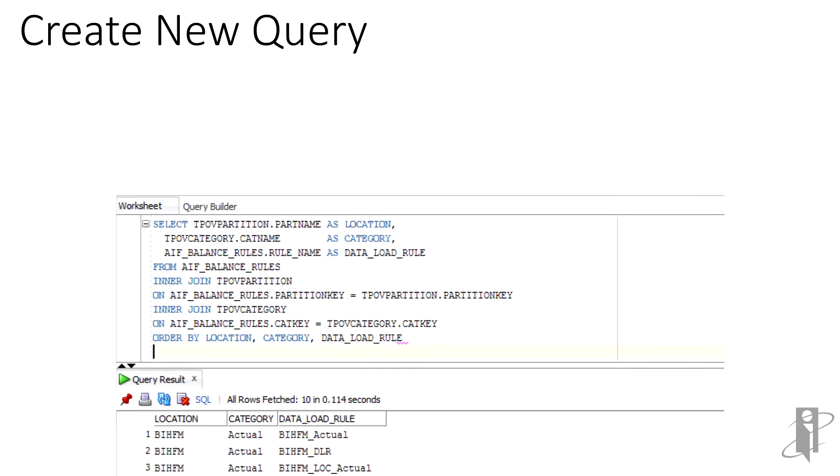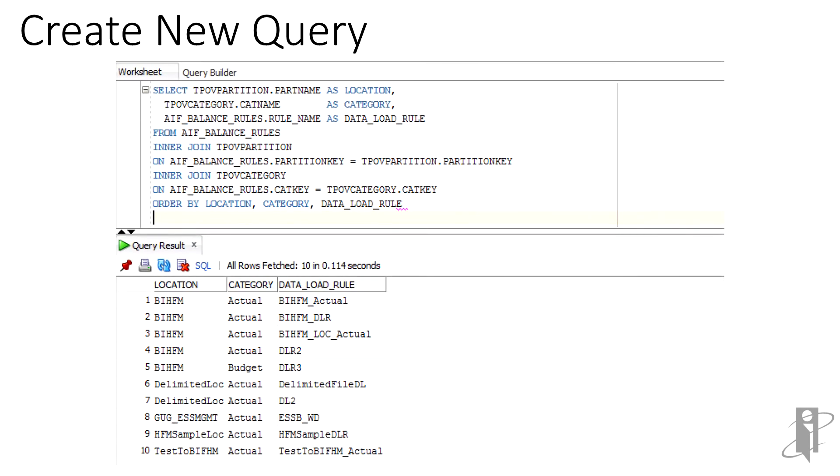For the nature of this video, we will be creating a custom report that will list the locations within our FDMEE application, the category or scenarios that are being loaded, and the data load rules used by those locations.